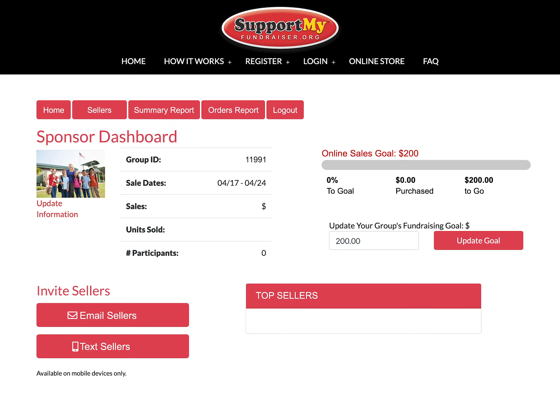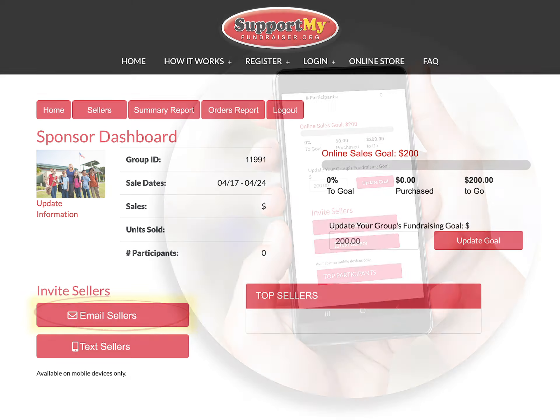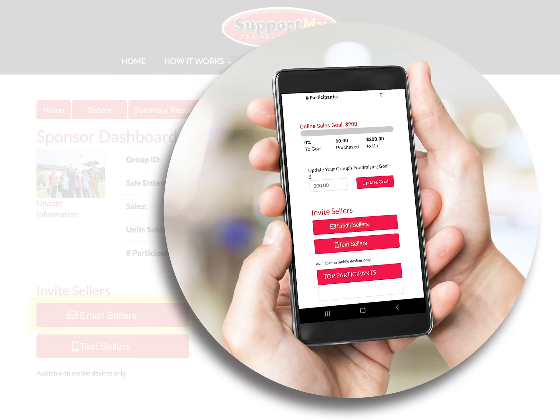Fourth, invite sellers via email by clicking on the button labeled Email Sellers, or if you are using a mobile device, click the Text Sellers button and select from your phone's contact list.